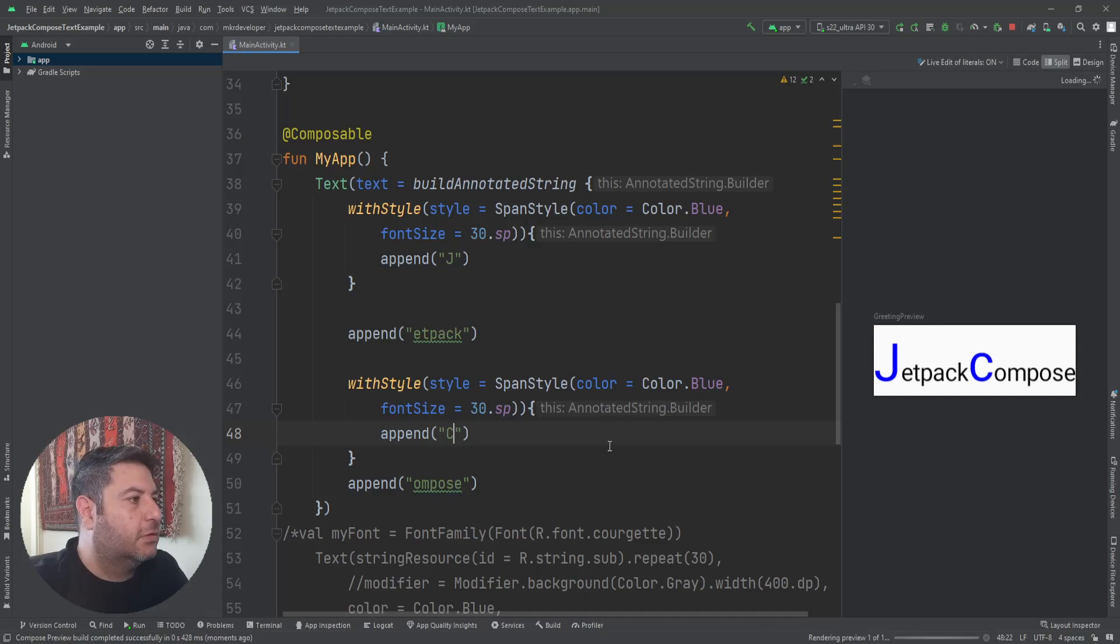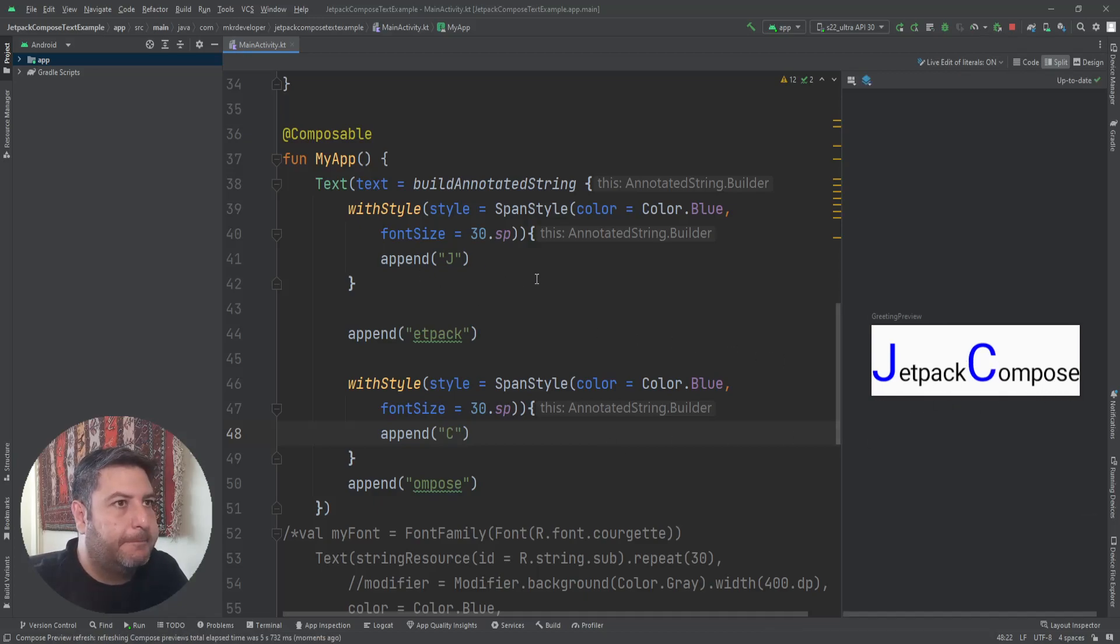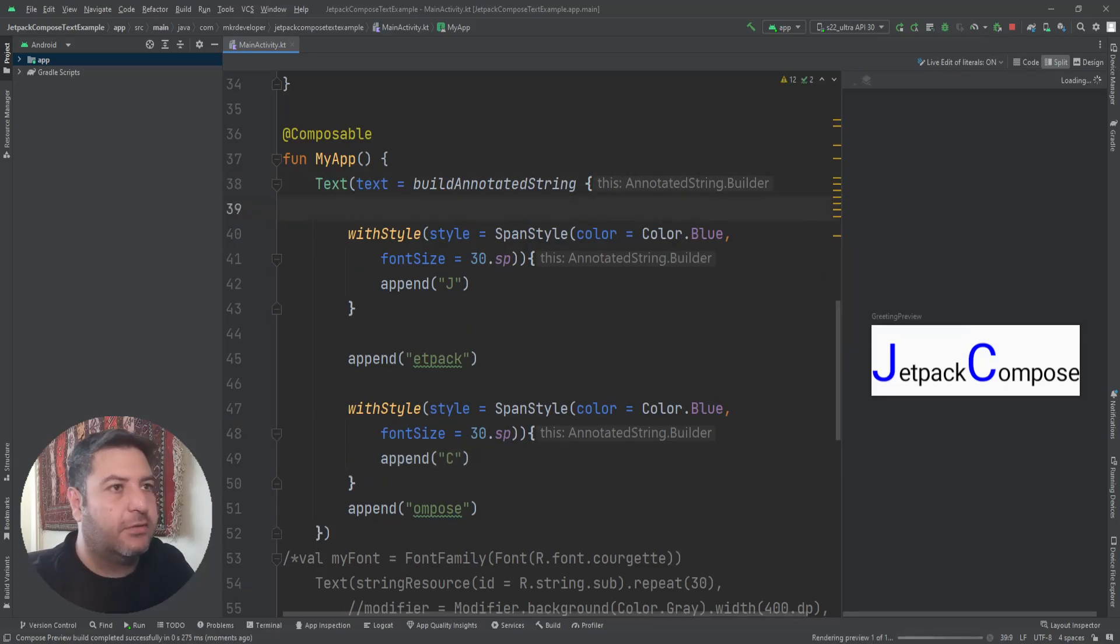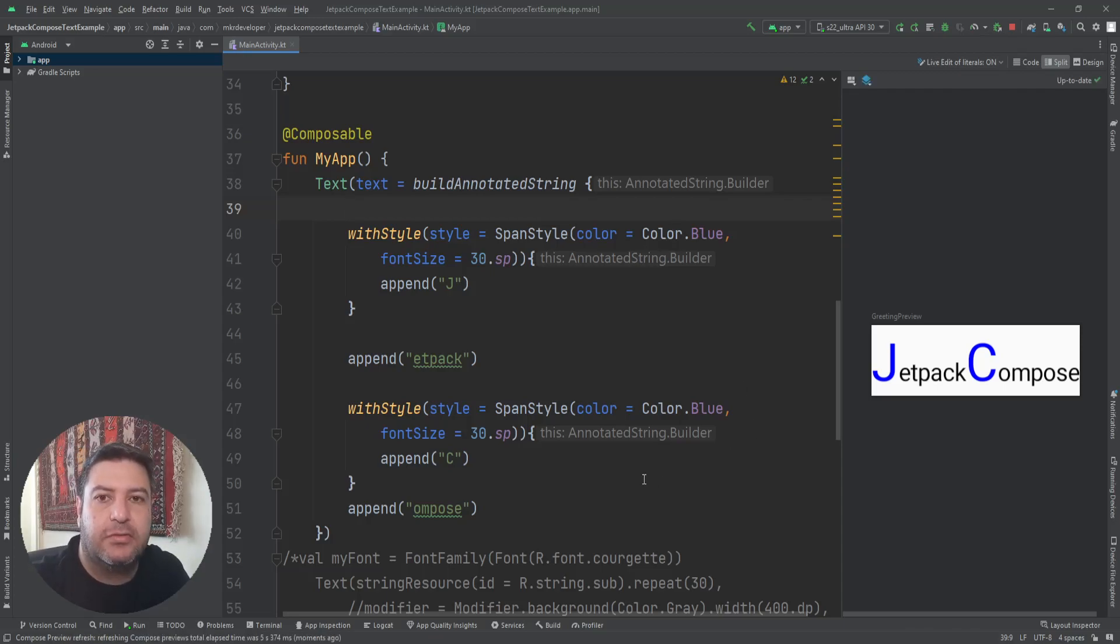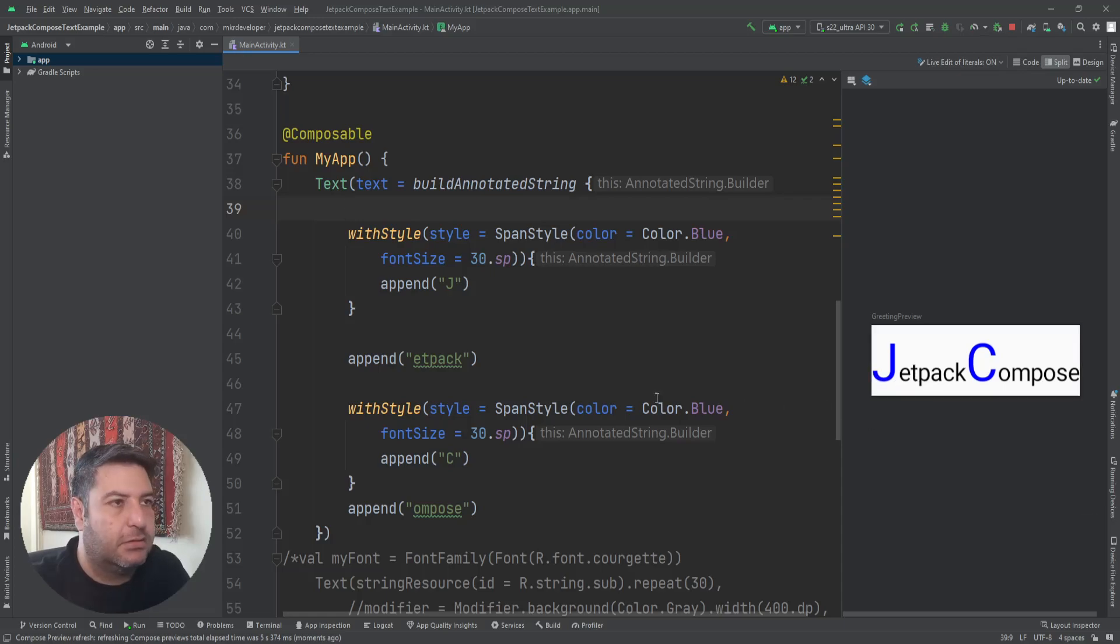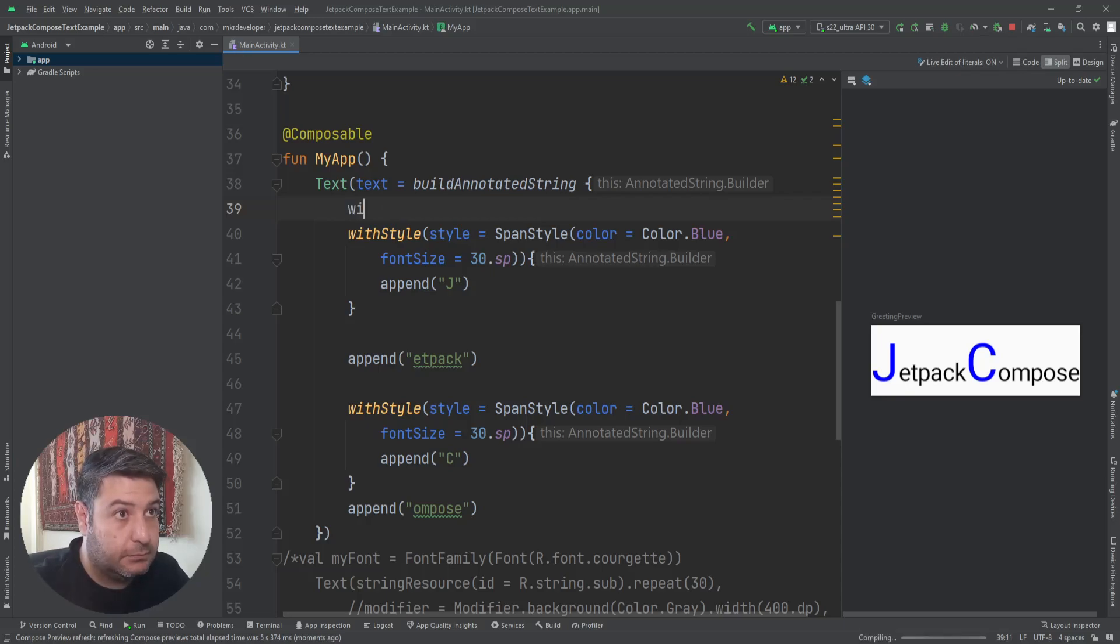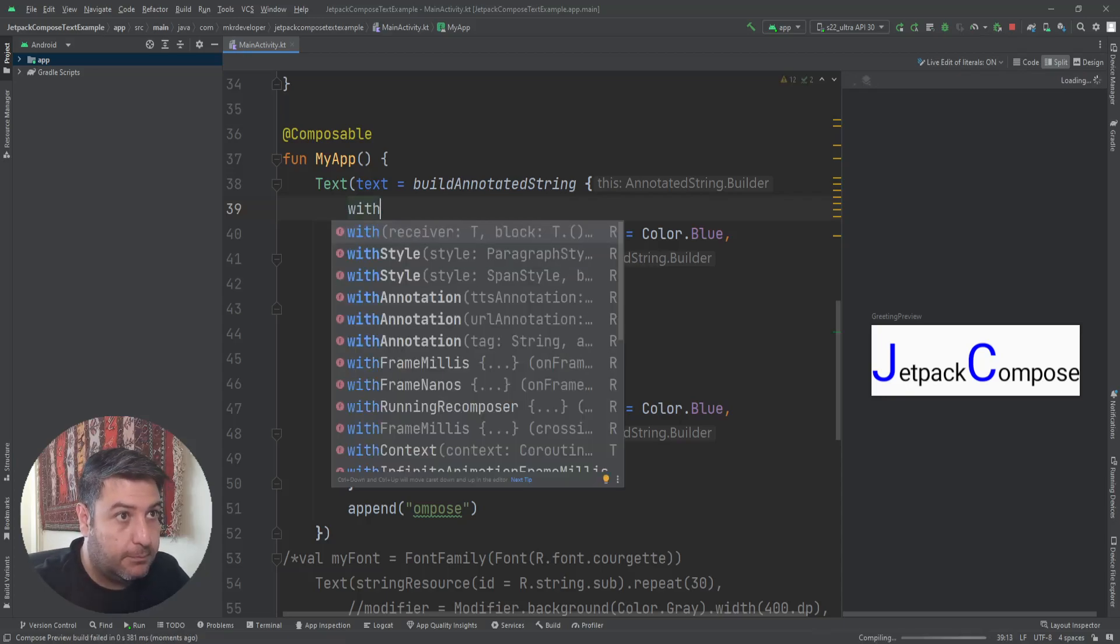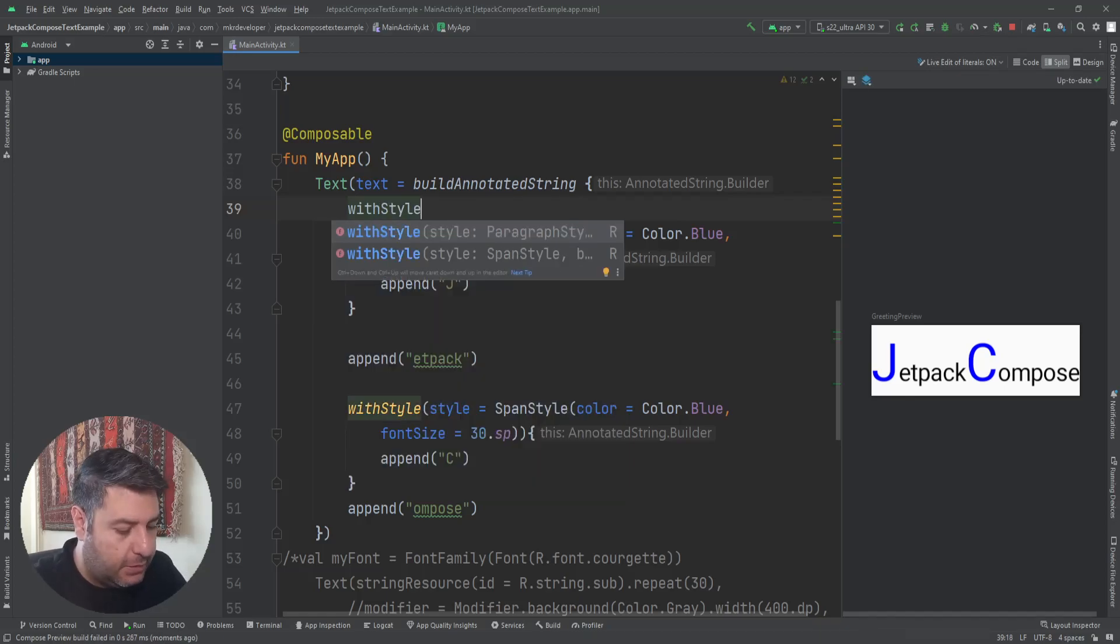We can do the same here with C, and this is the result. Also we can implement the ParagraphStyle.